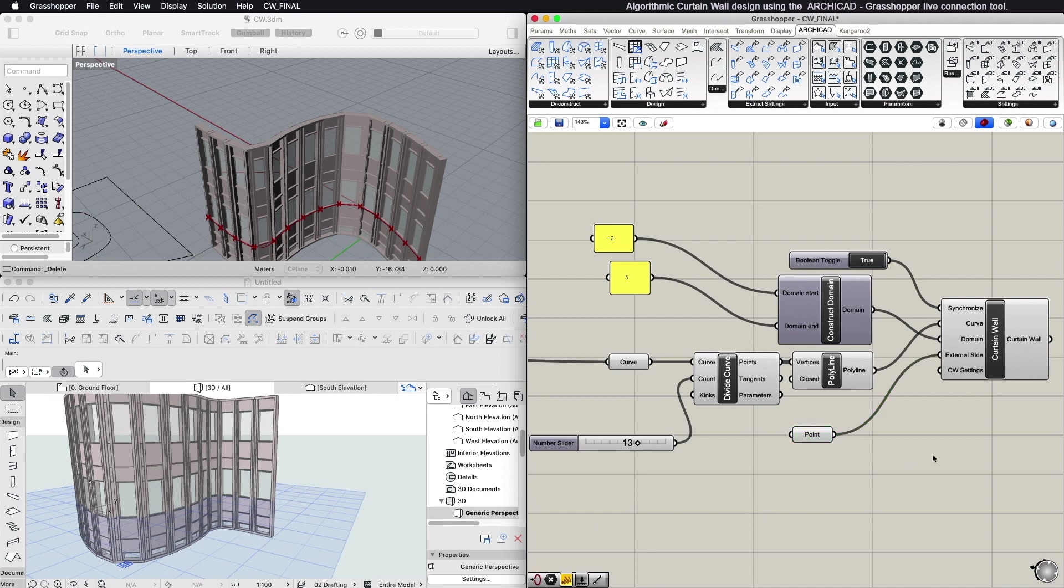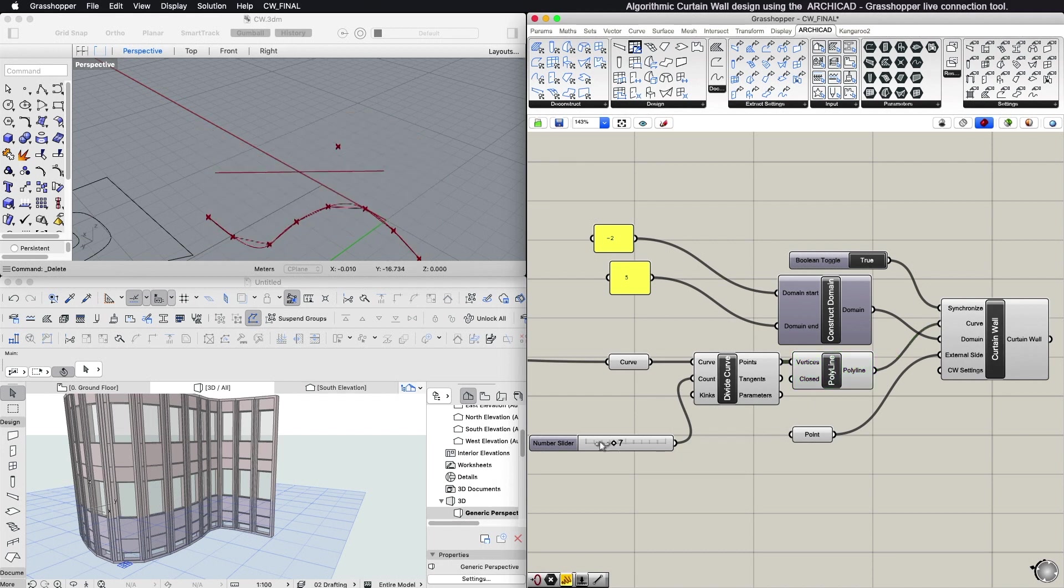You can use a Divide Curve and a Polyline component before connecting the curve to the input of the Curtain Wall component in order to control the segmentation of the curve.